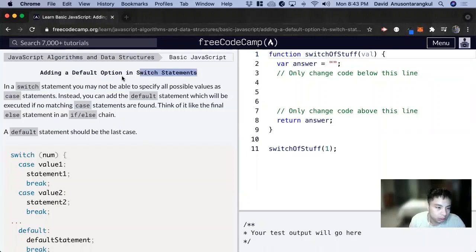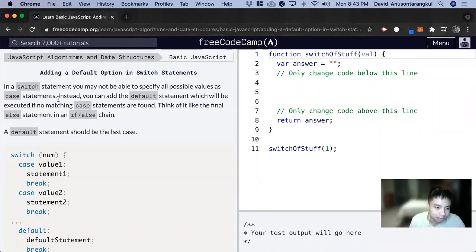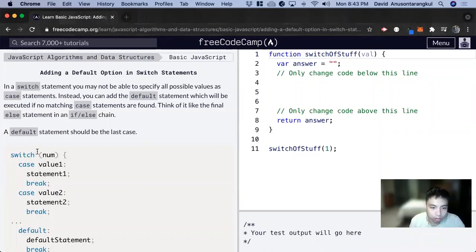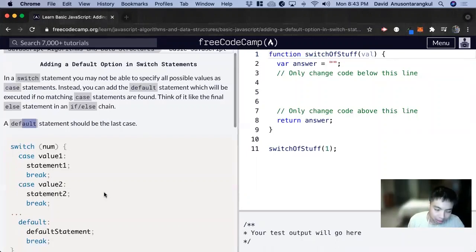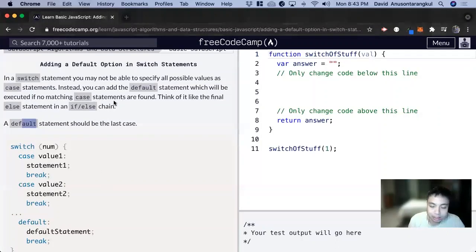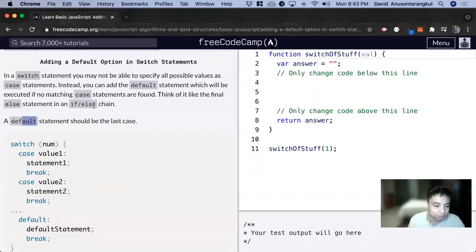So with switch statements we have different case statements and a return depending on what the case is. Now we have a default statement that comes at the end for everything else, and it's like the else statement in if-else.